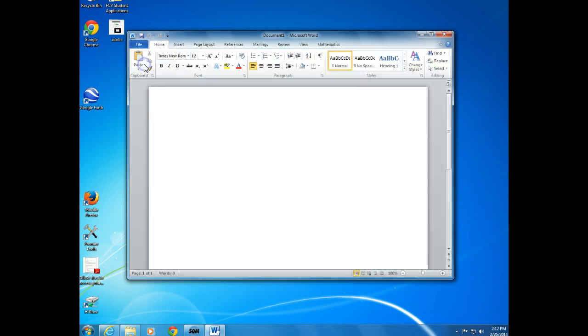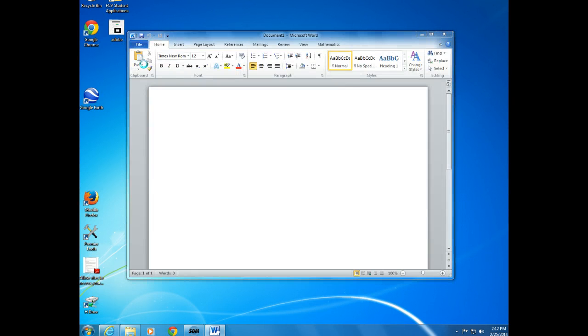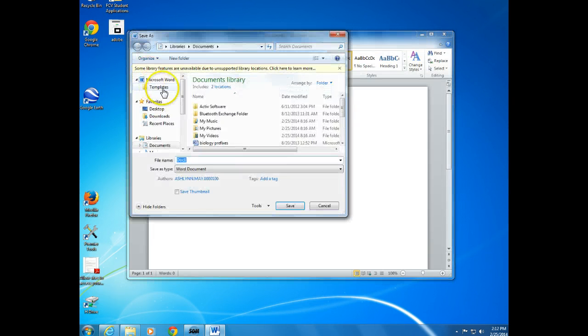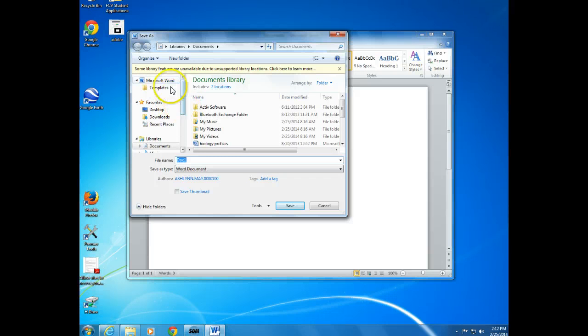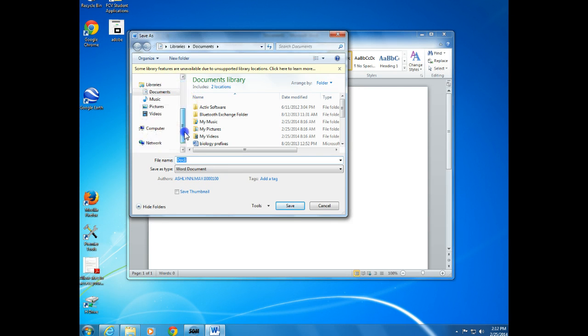When I go to File, Save As, I want to see Google Drive here somewhere so I can save it directly to my drive.